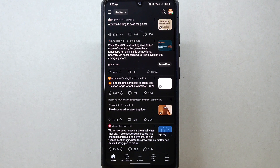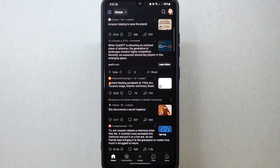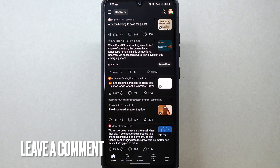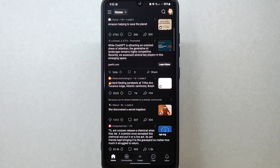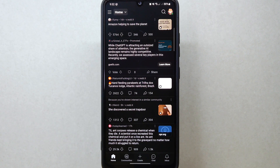There you go. If you wanted to know how to change default view on Reddit, that is the easiest way I know how. Leave a comment below, and be sure to subscribe for more videos.